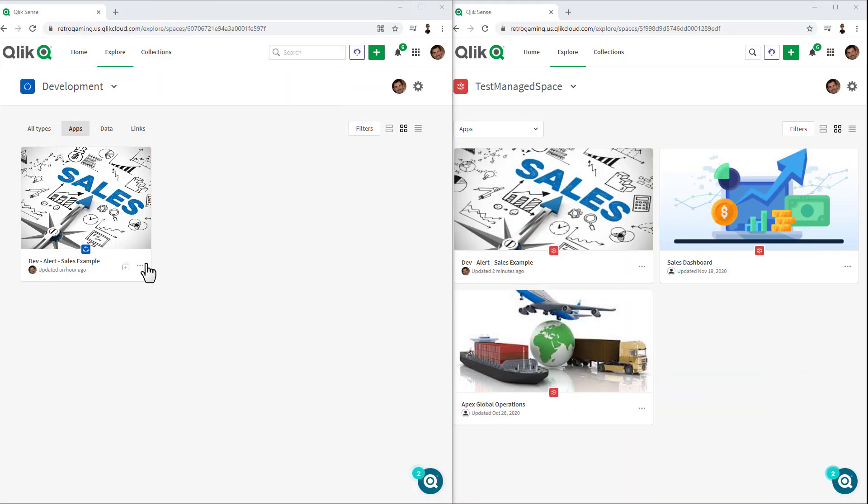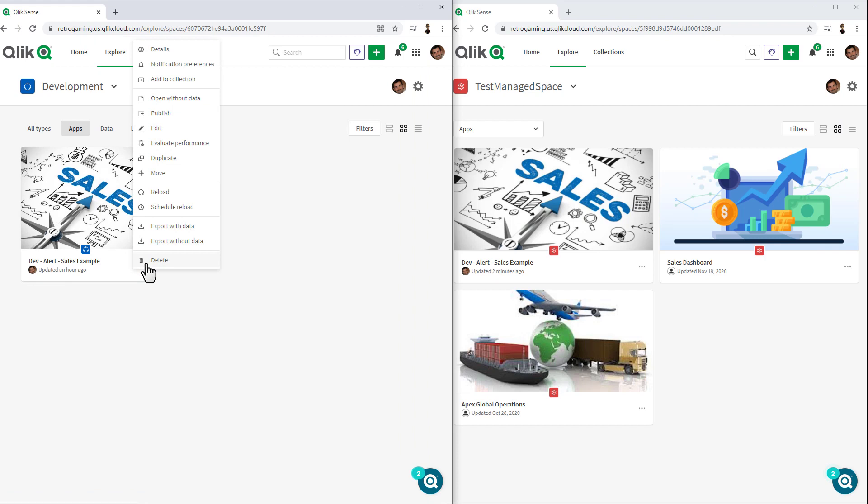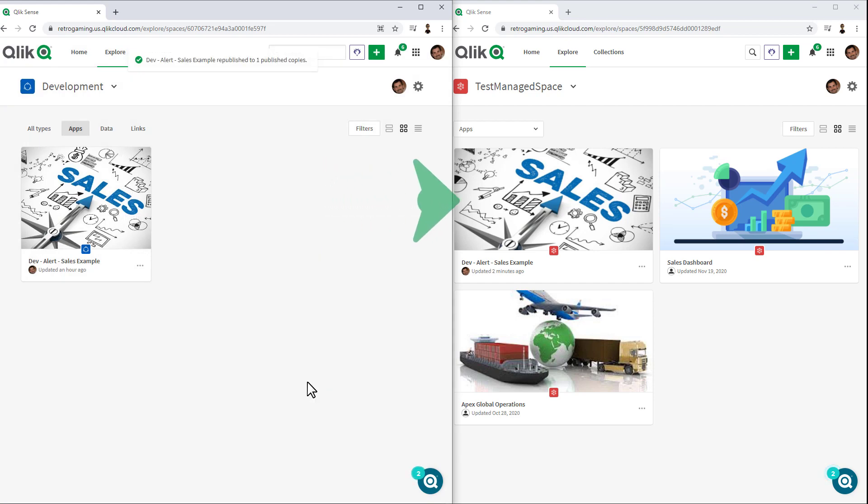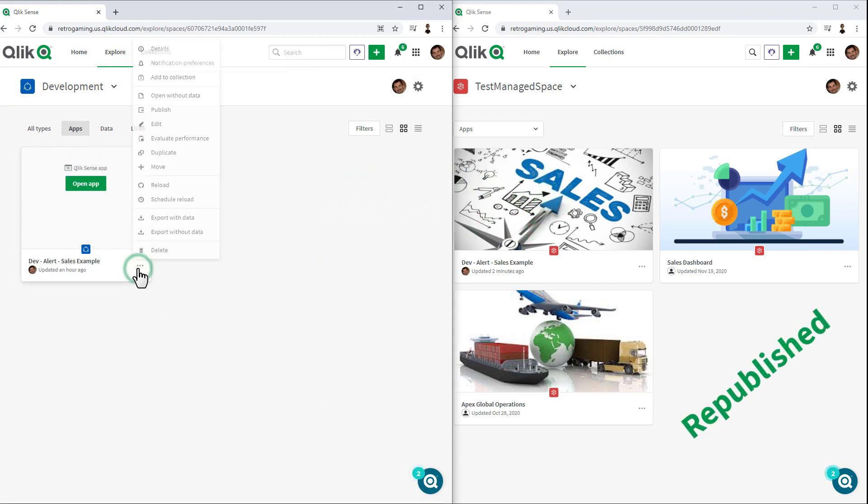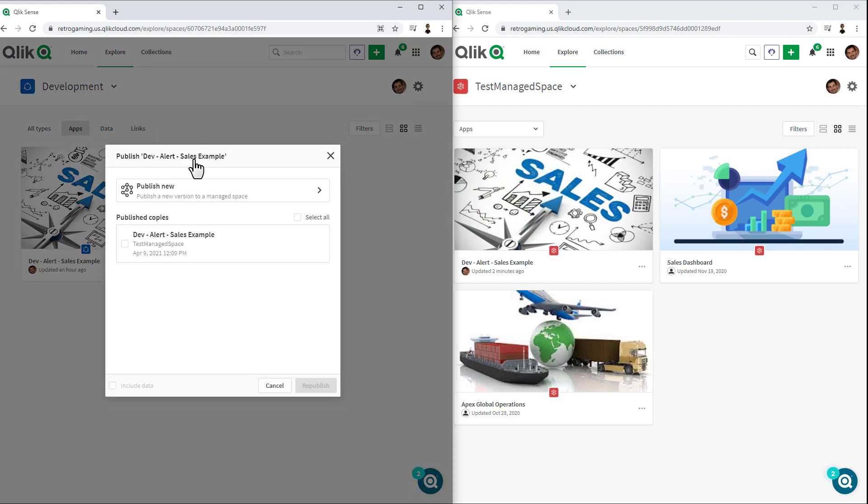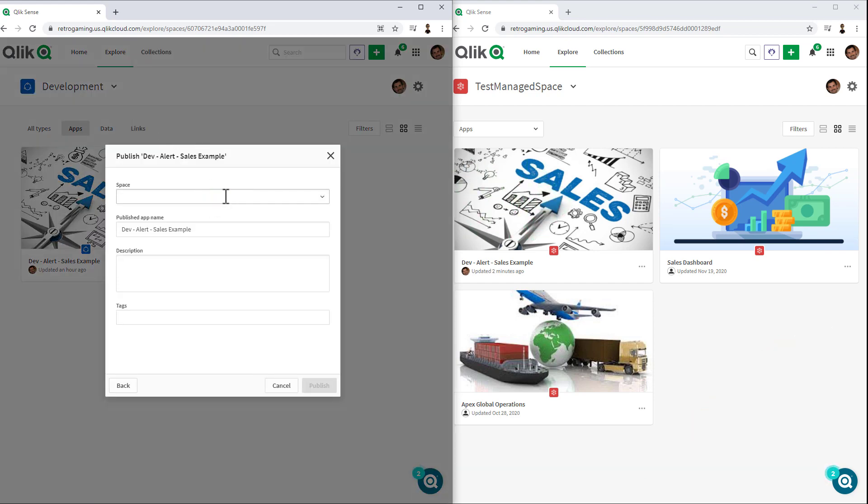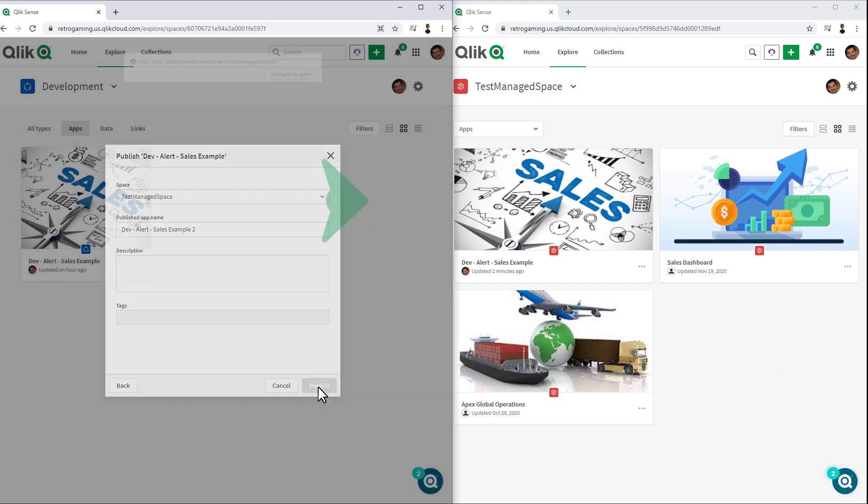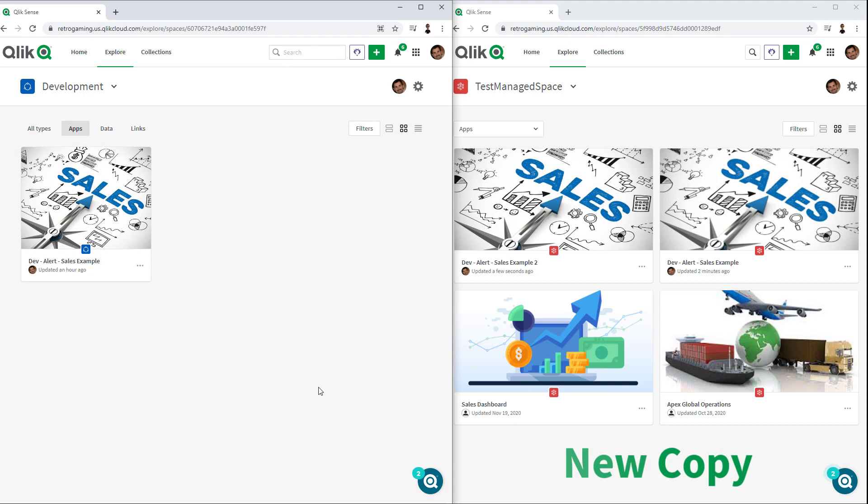We have improved on Qlik Sense app workflow management by enabling users the ability to republish apps from personal and shared spaces into managed spaces with duplicated or new versions of an original app, providing flexibility for content workflows across development, test, and production spaces.